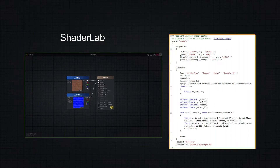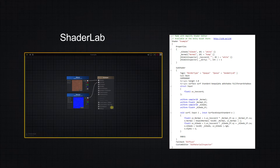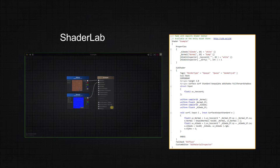If you are, Amplify Shader Editor is not only ideal for you to take the first steps into learning shaders, but also a great reference for learning the actual code, since you can create them visually and then examine the code output.